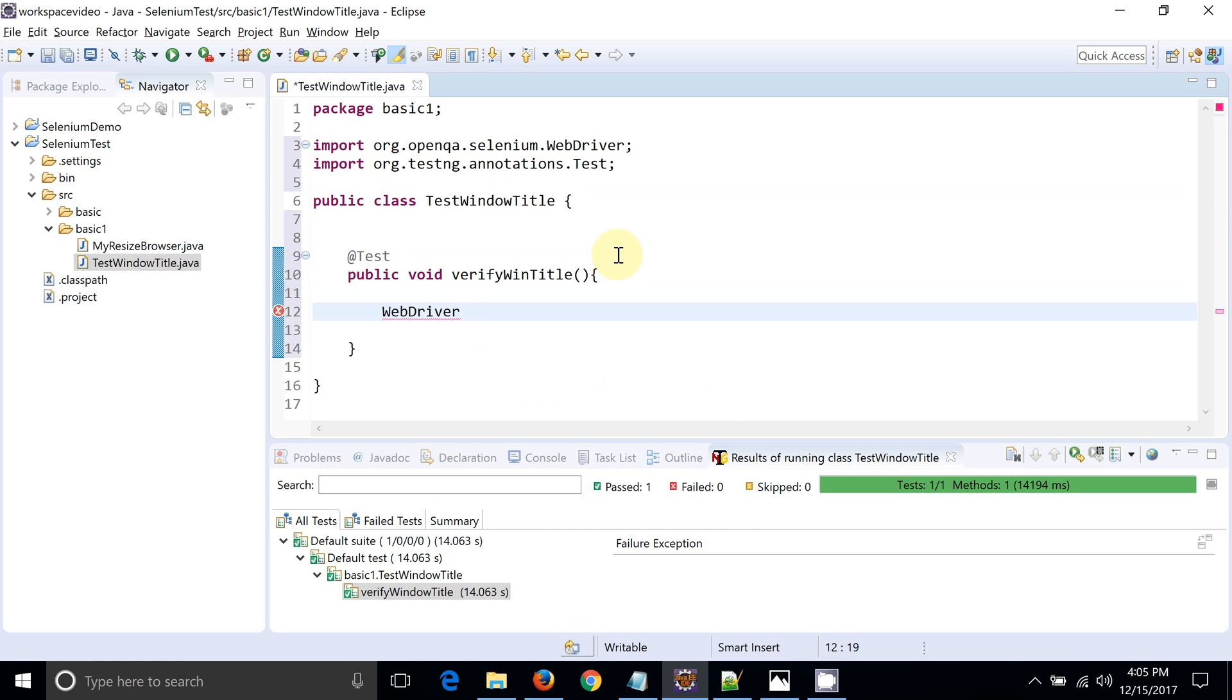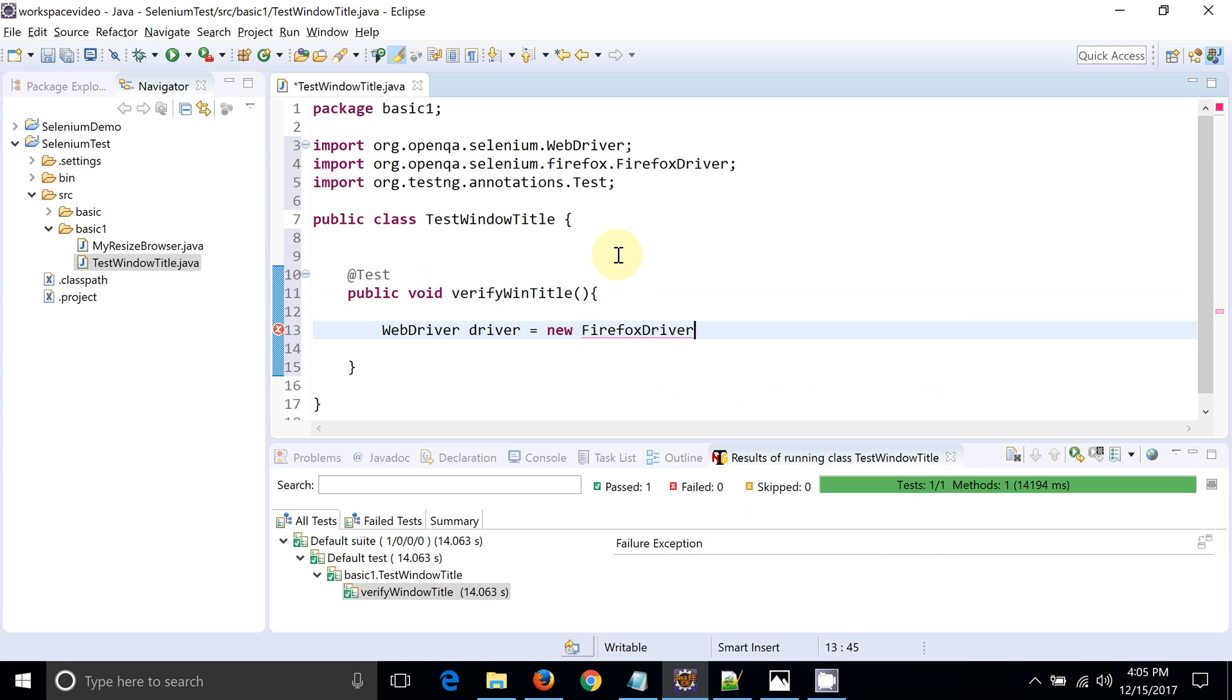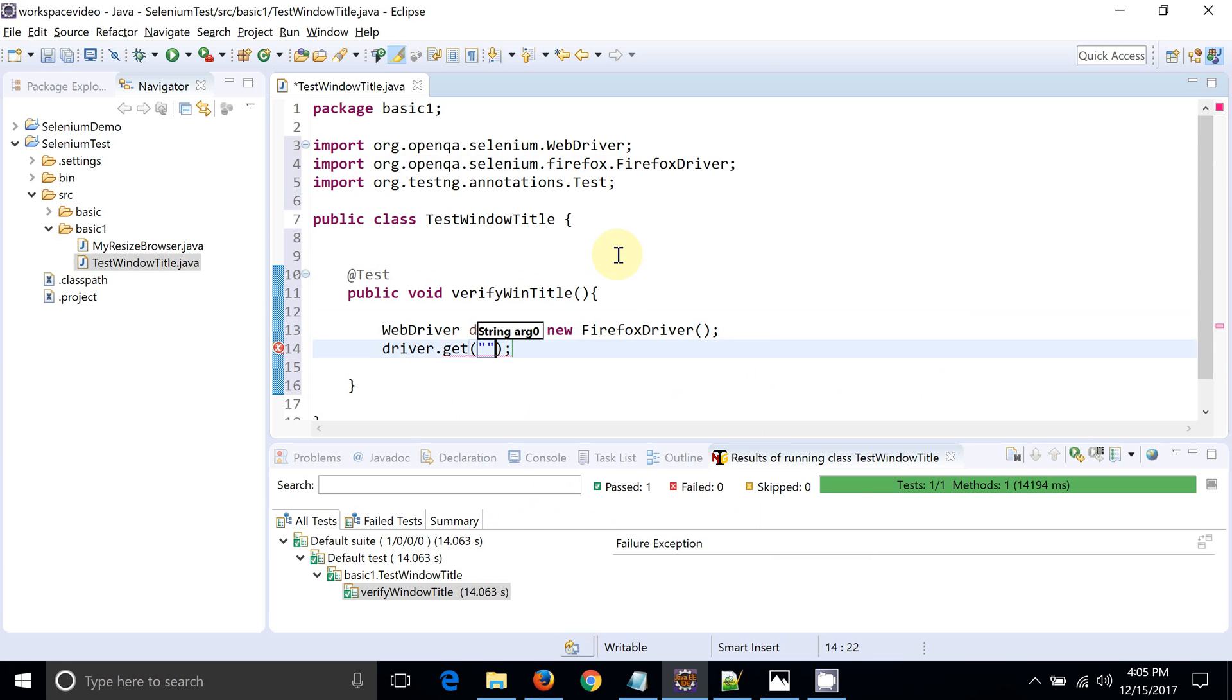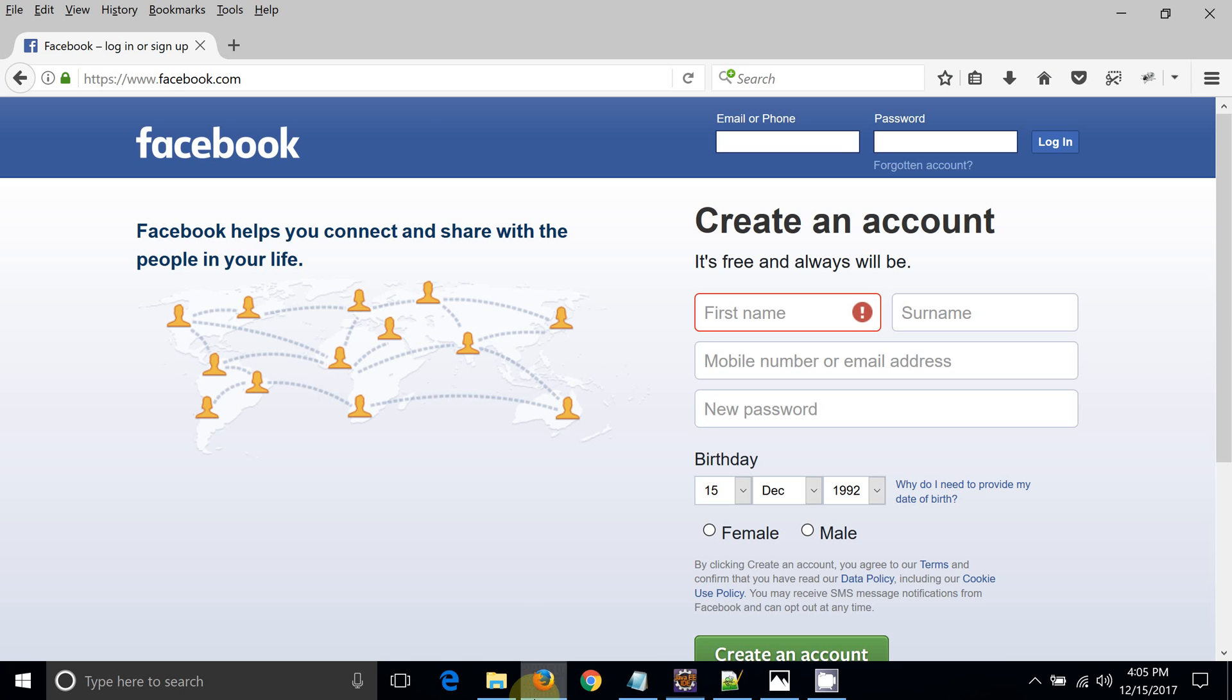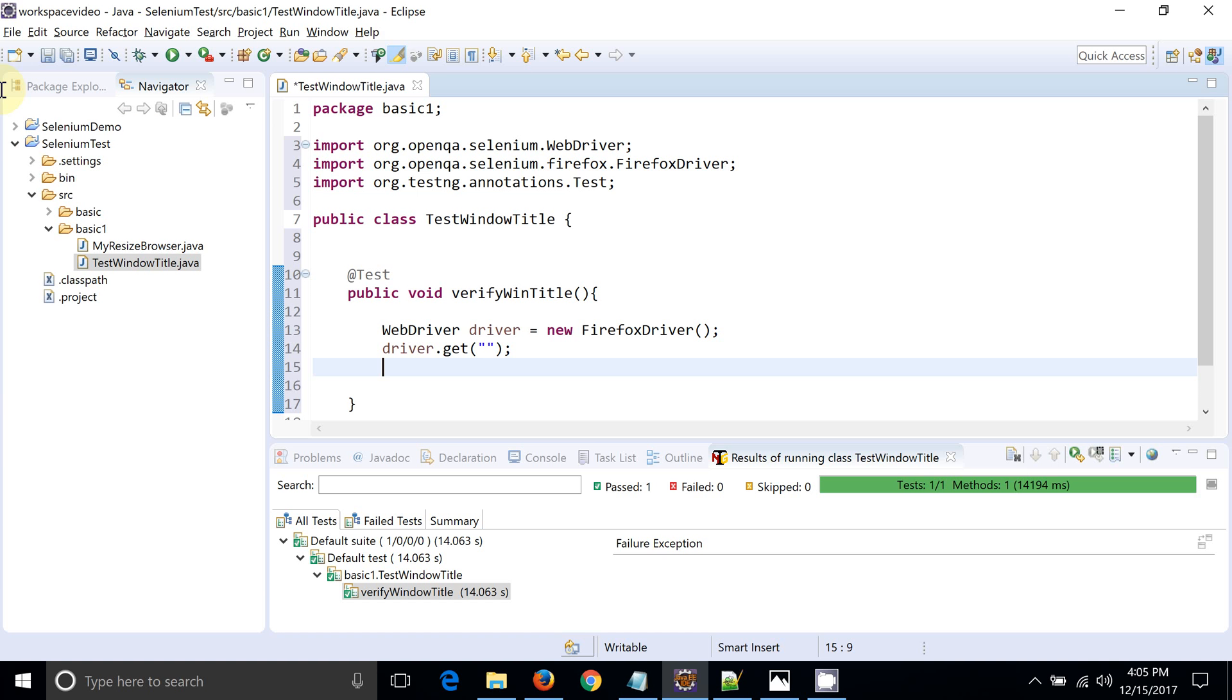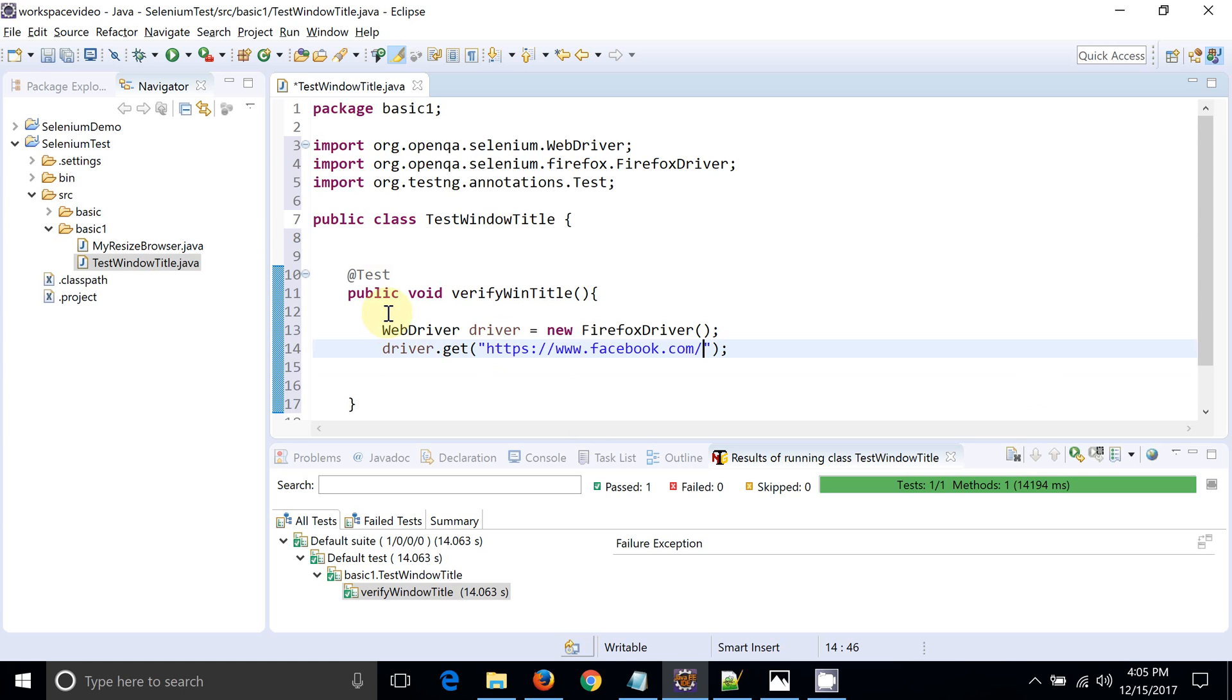We need to create an object for FirefoxDriver. I have created an object for Firefox. We need to access the URL. Let me take the URL.